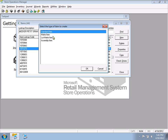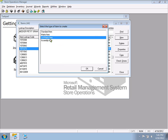When creating a new item, you can choose Standard, Matrix, Lot Matrix, or Assembly. These are the four core item types. For a wine or liquor store, a Standard item will be used 99.99% of the time.